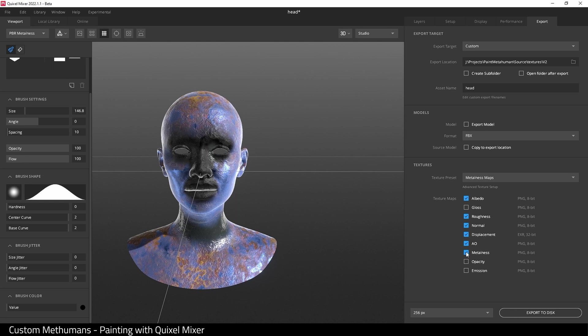And texture preset is metalness maps, and we have these options here. There's some options we don't need. We're going to keep it very basic for today's tutorial, so I think I'm going to remove metalness, ambient occlusion, and displacement. So what we've got is albedo, roughness, and normal.